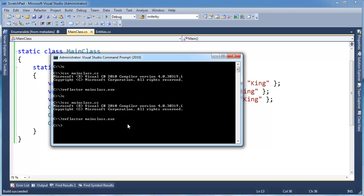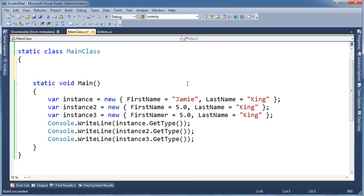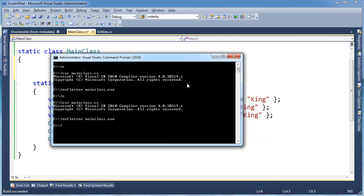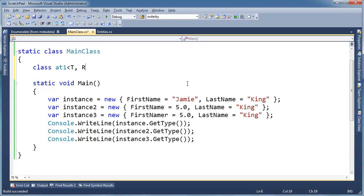And maybe it might be useful for me to just illustrate that as succinctly as possible. So let's do the compiler's work here and actually create the generic anonymous type for this first instance. And I'm going to nest it inside the class, even though the compiler didn't. Class, I'm going to call it anonymous type 1. It takes a T and an R.